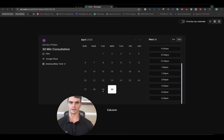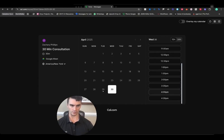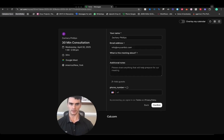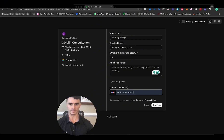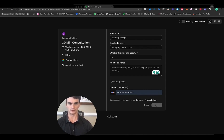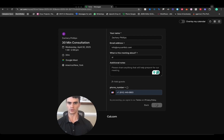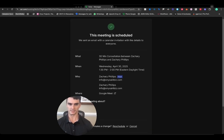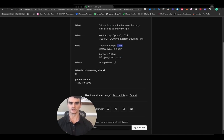We're on our cal.com meeting link and we're going to walk through and book an appointment. We'll put in something simple for what the meeting is about, add a phone number, hit confirm. The way this n8n instance is set up, it sends a message immediately when booking the appointment.